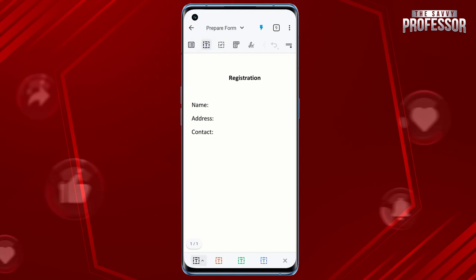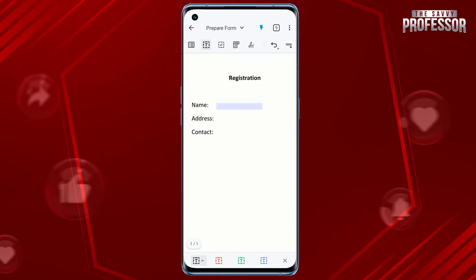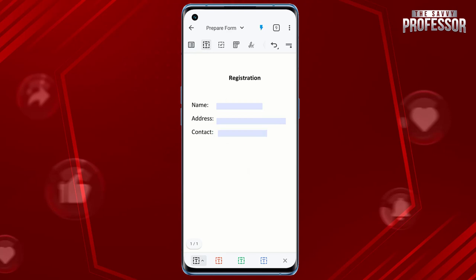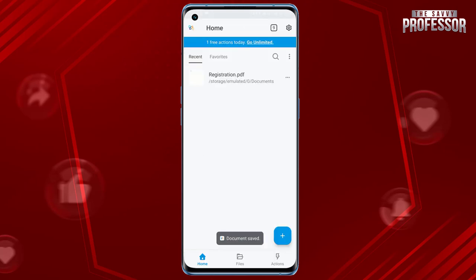Customize the form fields as needed, such as adding labels and defining the type of input: text, date, checkbox, etc. Save the PDF with the added form fields.